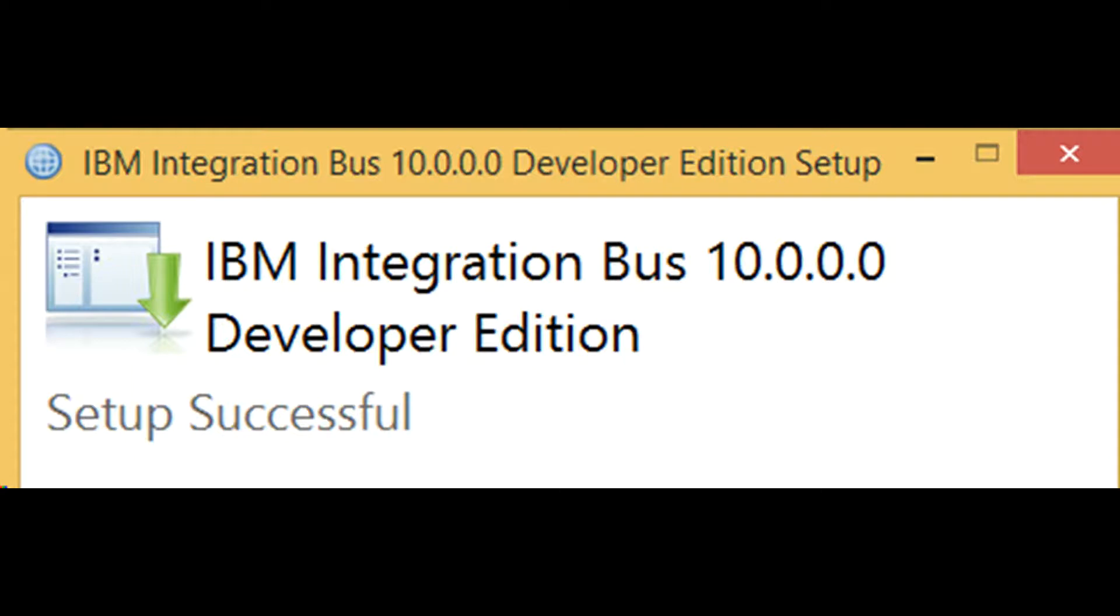I had to uninstall version 10.0.0.0 due to conflict with new software.